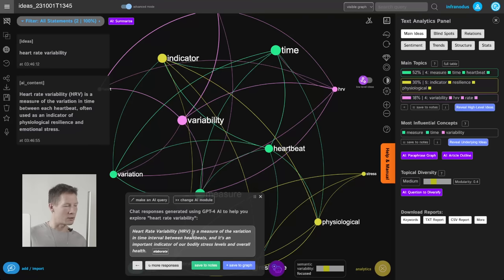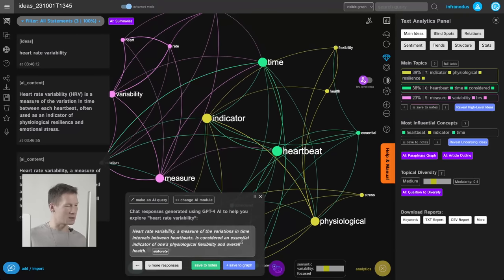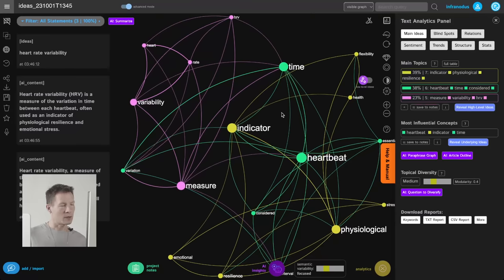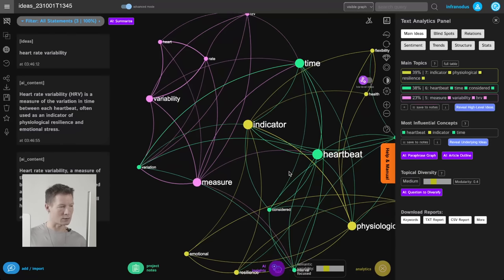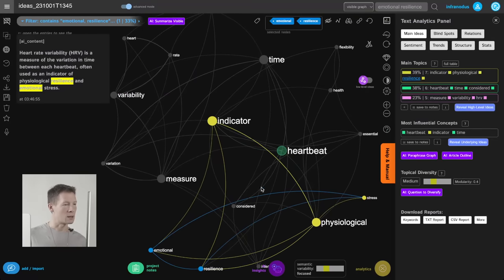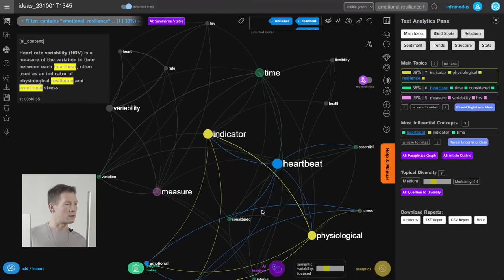I can generate more responses — basically saying more or less the same thing in different words. I save another one because I like the idea of 'physiological flexibility,' which seems very interesting. When I want to develop it further, I can write my own ideas or choose terms on the graph — for instance, emotional resilience, heartbeat, and variability.